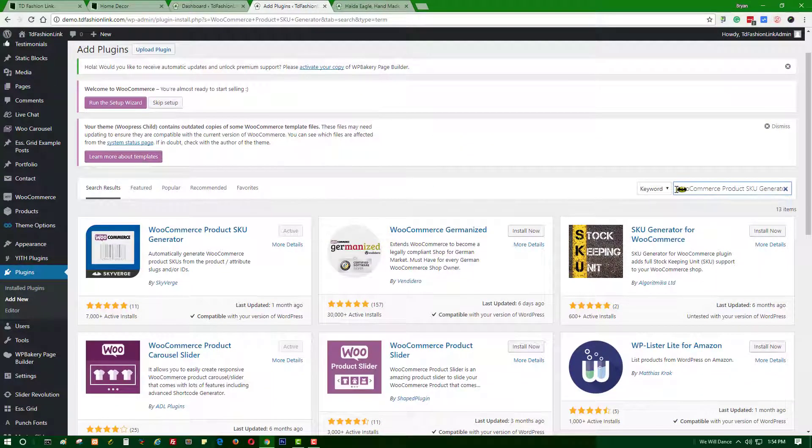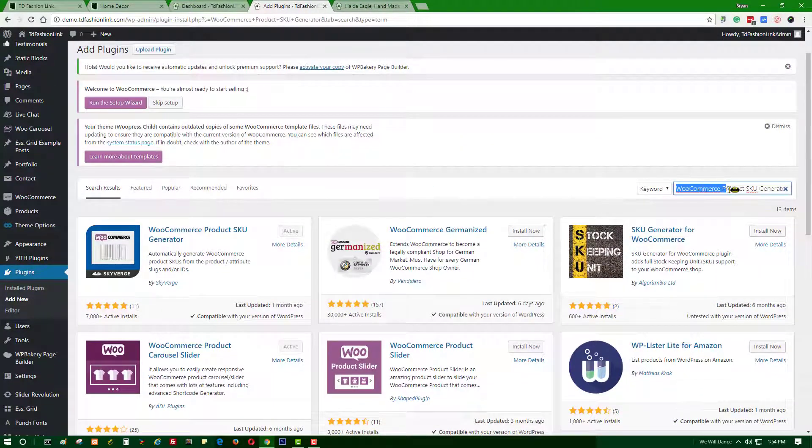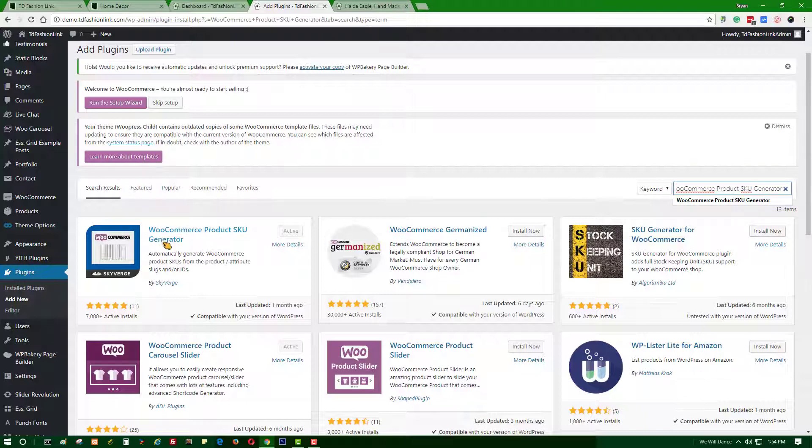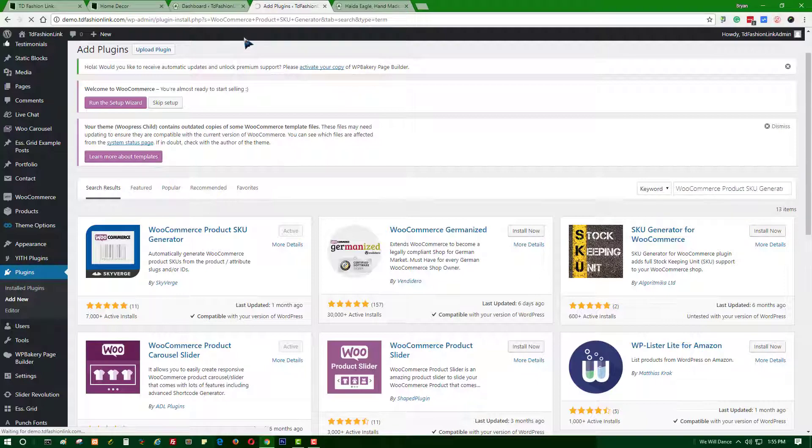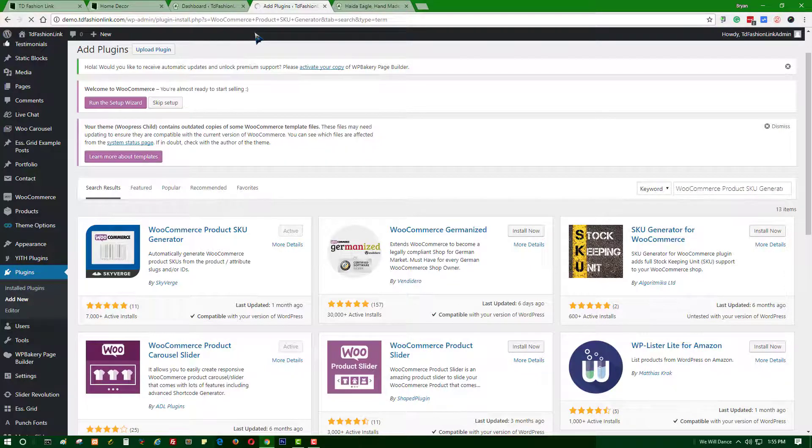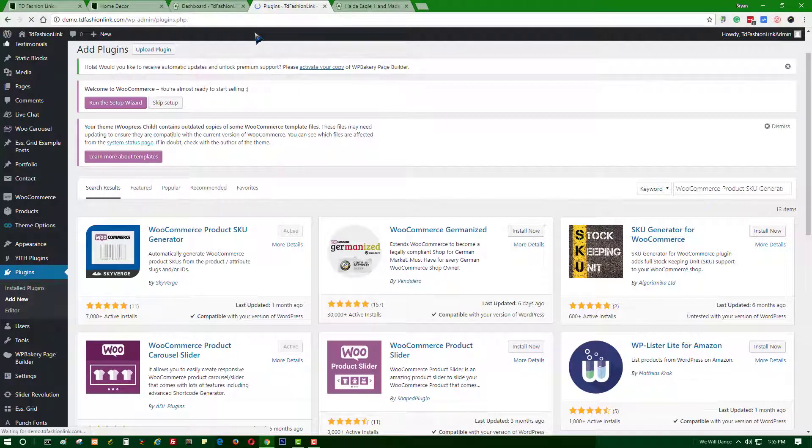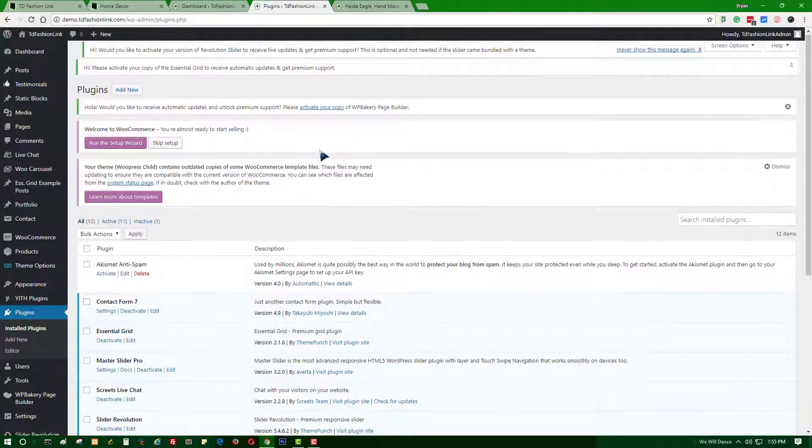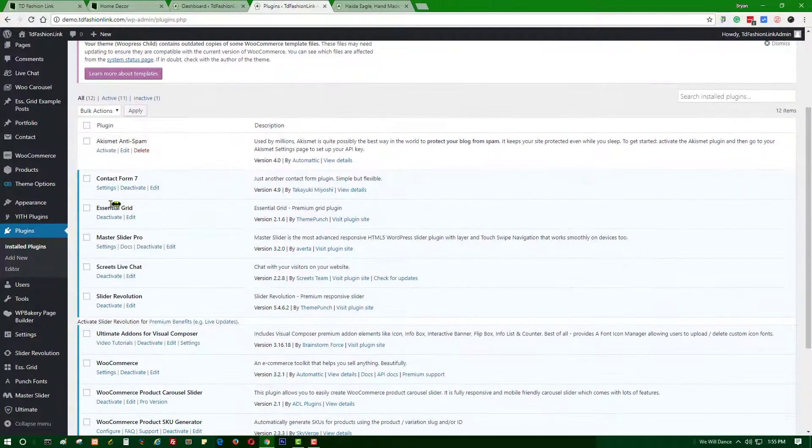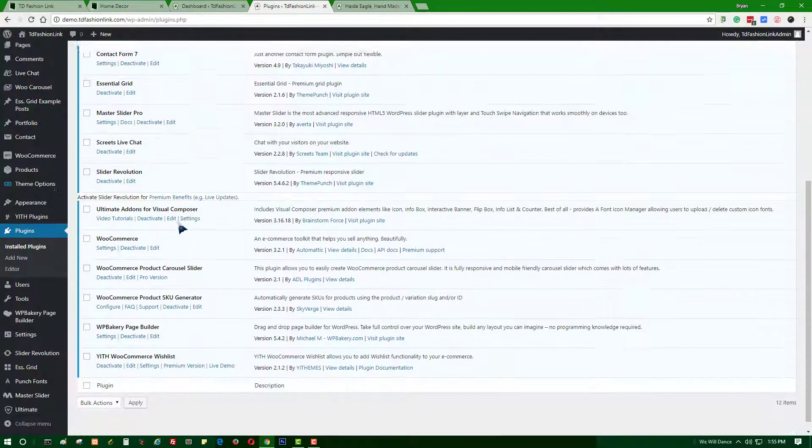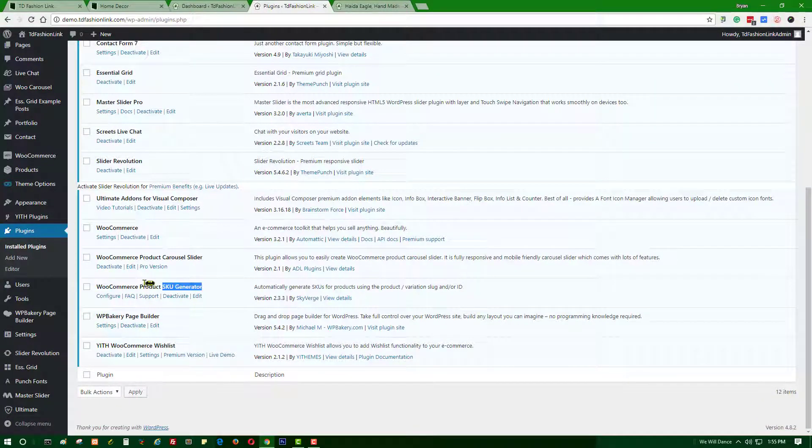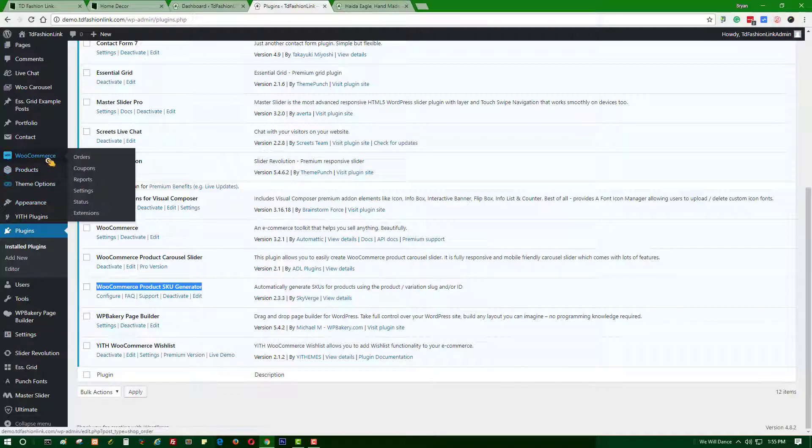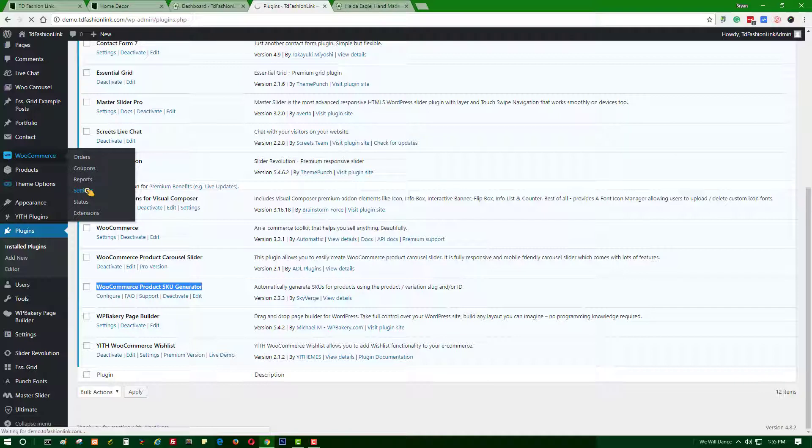Search for WooCommerce Product SKU Generator. The first thing you will see is the WooCommerce Product SKU Generator, similar to the photos on the plugin list. Activate that one. After that, you will see that the WooCommerce Product SKU Generator is already activated. Then go to your WooCommerce sidebar and click Settings.